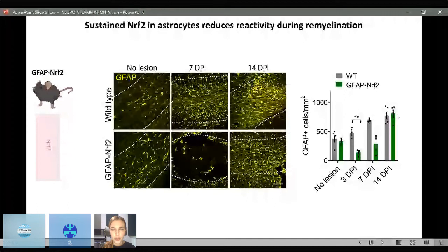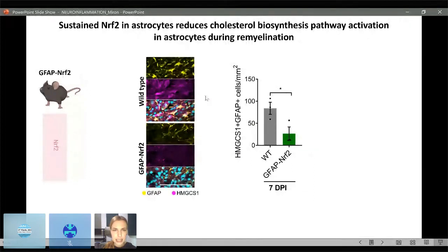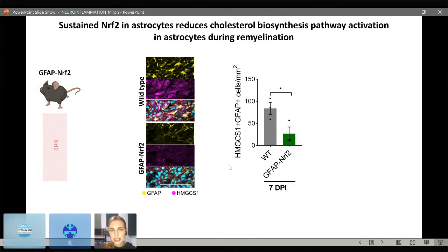We then looked at the impact of sustained NRF2 in astrocytes on activation of the cholesterol biosynthesis pathway, examined at 7 days — the peak of cholesterol biosynthesis pathway activation in wild type astrocytes as shown by HMGCS1 expression in GFAP-positive cells. In the GFAP-NRF2 mouse we found an impairment in activation of the cholesterol biosynthesis pathway. Quantification of HMGCS1-positive GFAP-positive cells confirms that when NRF2 is sustained in astrocytes, this is decreased compared to wild type.